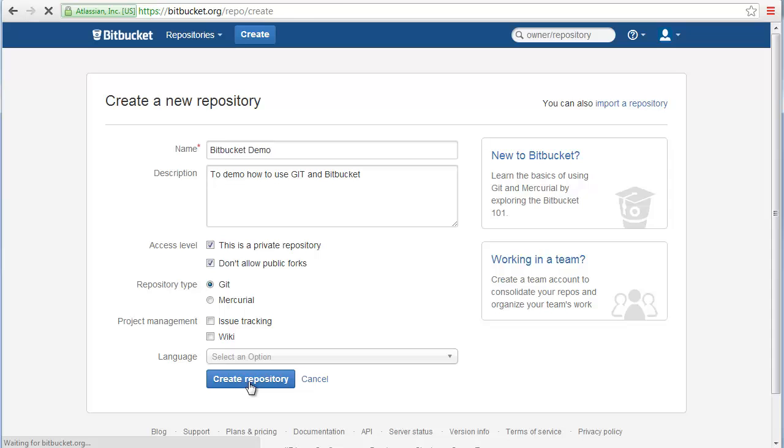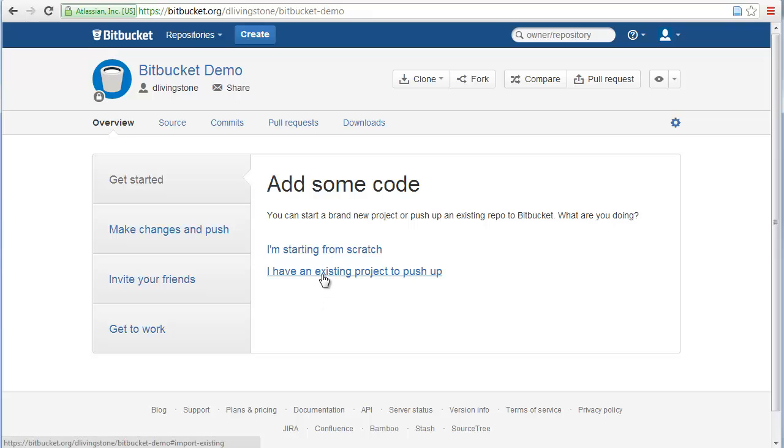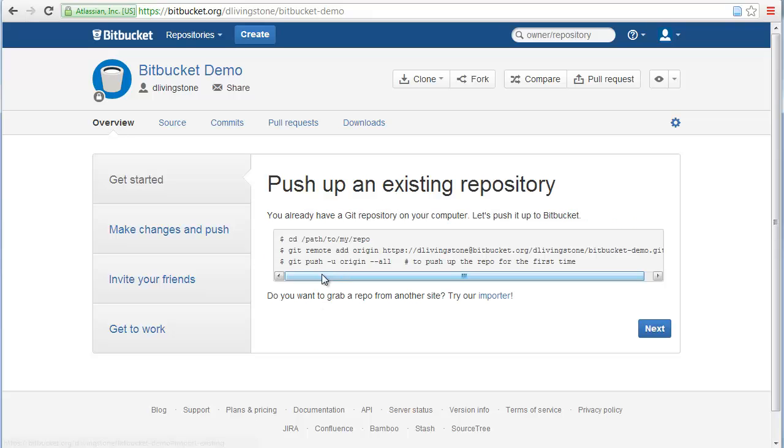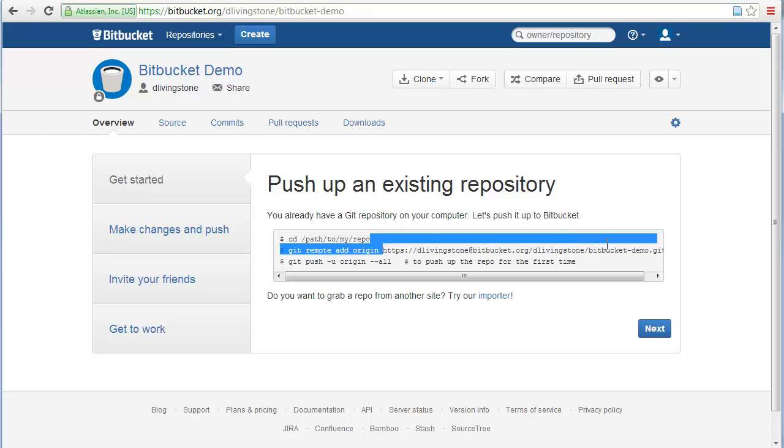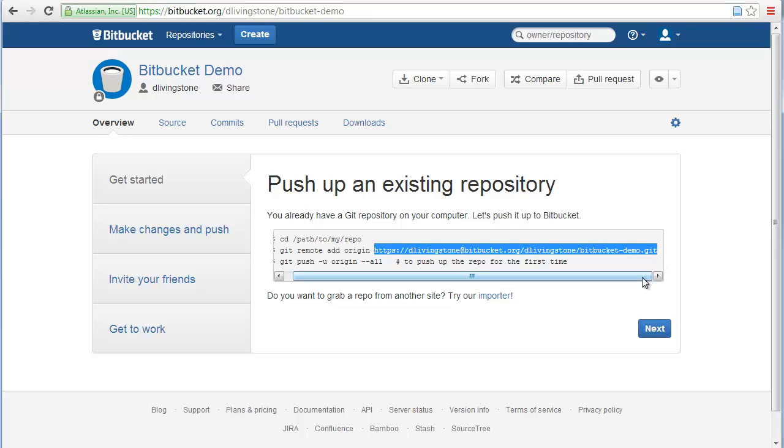So we can create the repository and we've now got an empty repository. So we get this dialogue here to say add some code, which is starting from scratch. Or if you have an existing project to add, which we do, which is that option. And we can see here it gives us a few lines of commands we can use if we're using the command line Git interface. Whereas we're using Tortoise Git, we only need this URL. So the URL is the only bit that we need. So we can copy that.